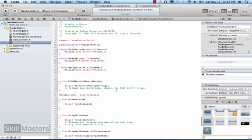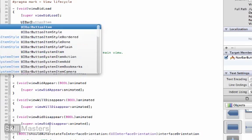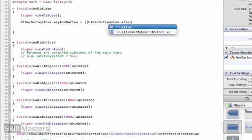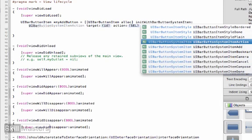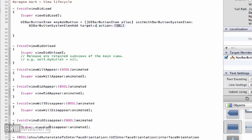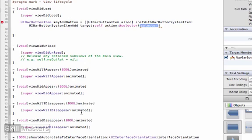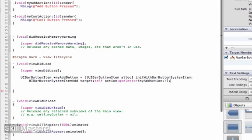I'm going to do that using the viewDidLoad method. Here in viewDidLoad, I'm going to first declare a pointer to my add button as a UIBarButtonItem, and initialize it with initWithBarButtonSystemItem, selecting from the system buttons already available. I'm going to use the add system button, which will give me a nice plus symbol in the button. The target is self, and the selector is the method I want to fire when that button is clicked — in this case, myAddAction.